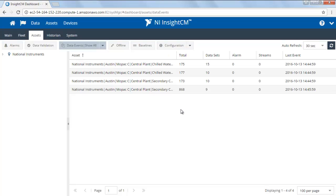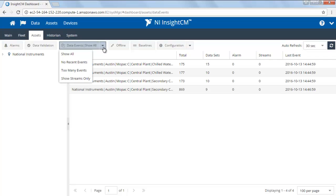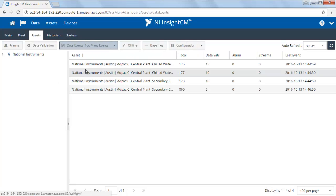Because I navigated to this dashboard from the Data Events card, the Data Events button is already highlighted. I'll go ahead and drop down the menu to select the Too Many Events option.